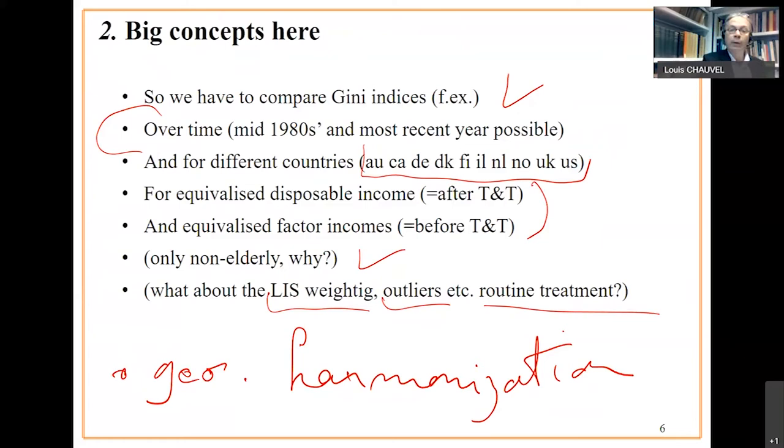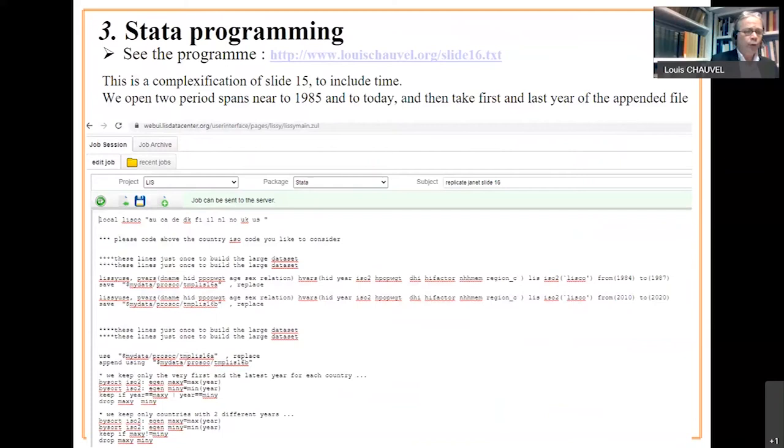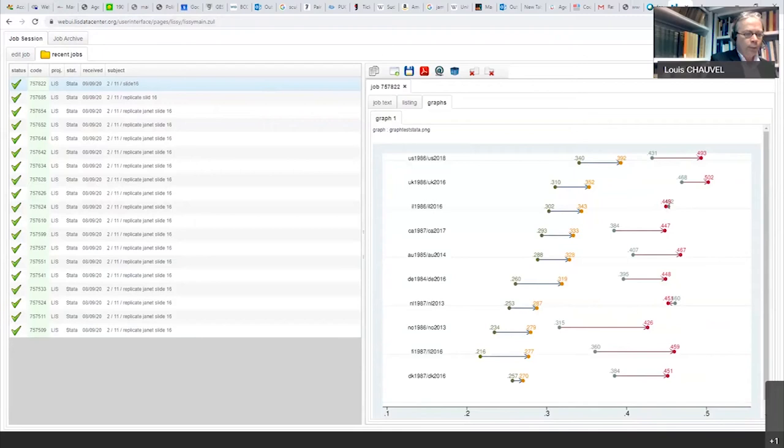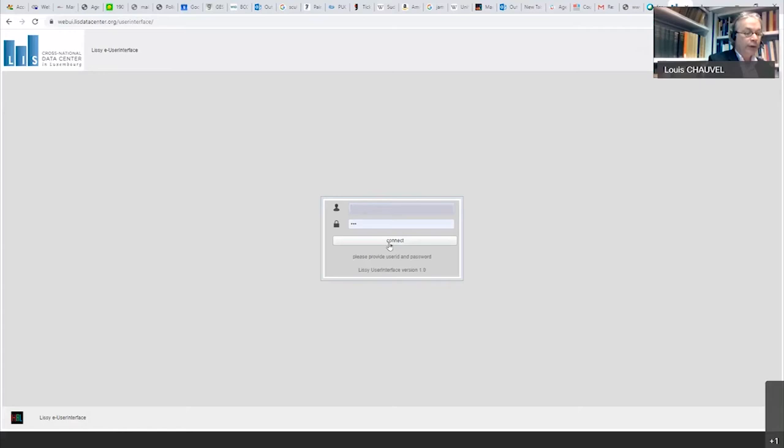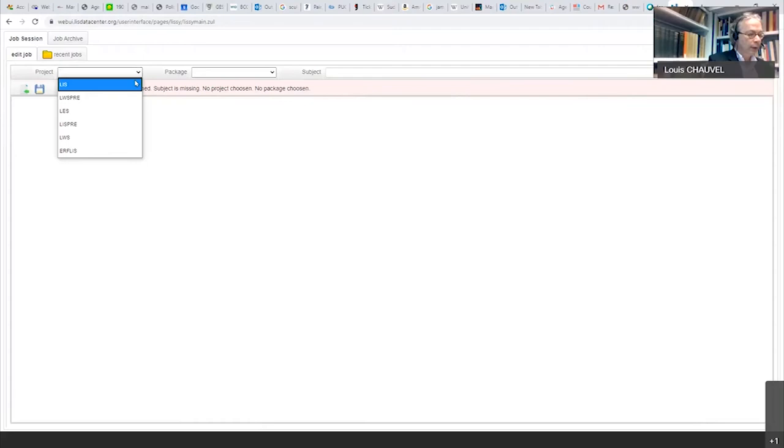Before we see the program, we just have to launch WebUI. So I propose you some tricks. We can launch WebUI. It's a LISI interface if you want. Project LIS, package Stata, replication slide 16.